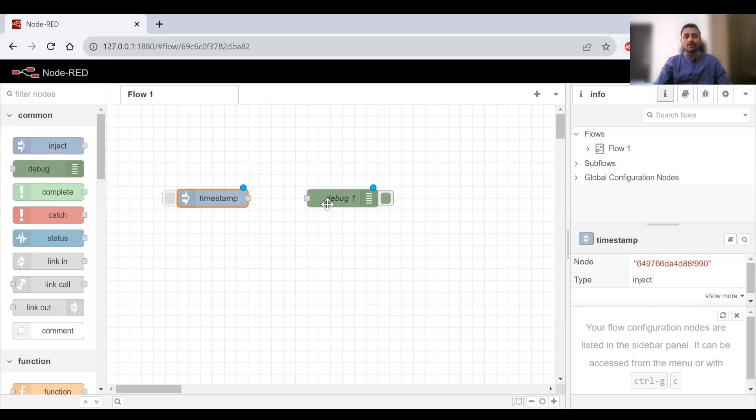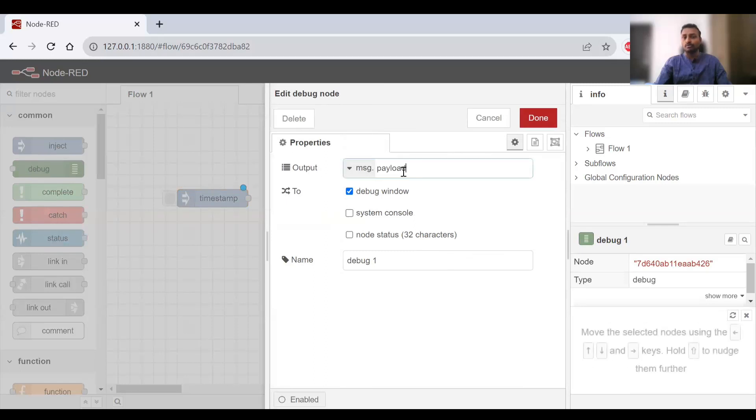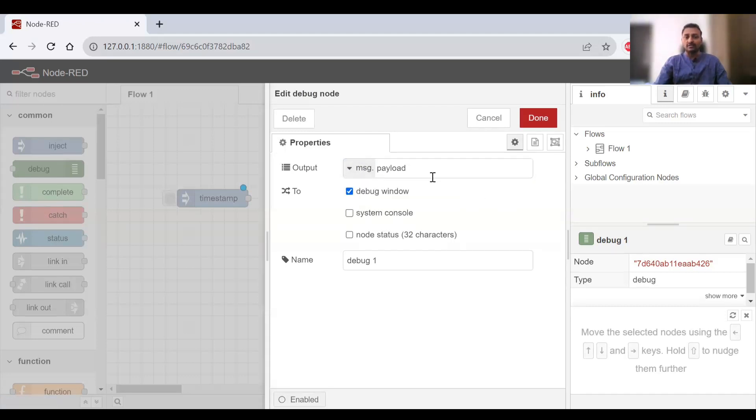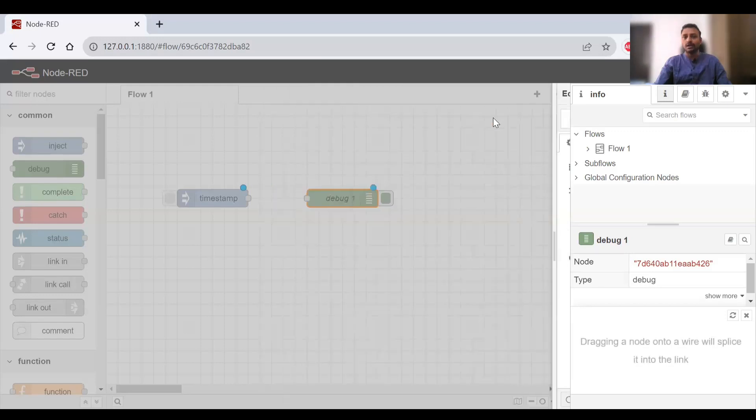If you want to see on the right corner the debug, you'll be able to see the timestamp coming into debug. If I double click on debug, you can see the default output. It can give us the complete message object or message.payload. I'll leave it as is and it's going to output into debug window.